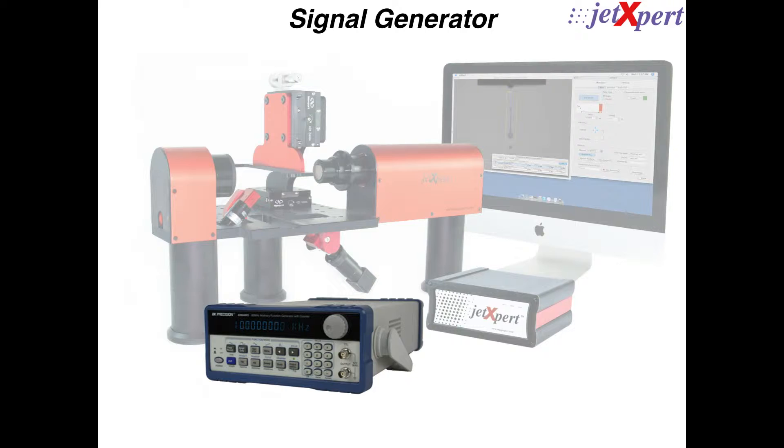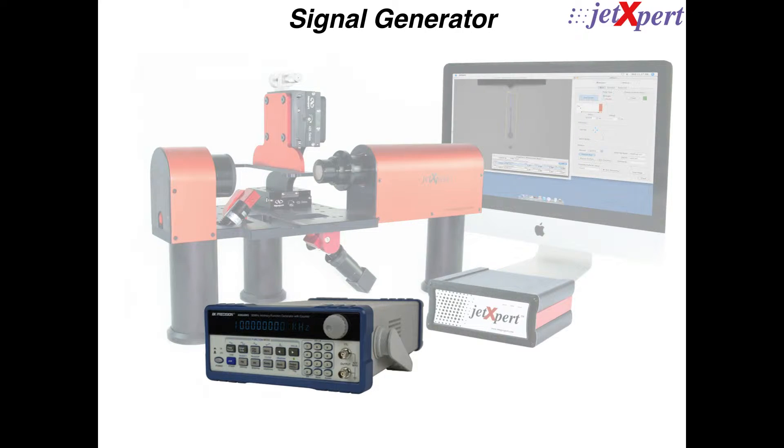The software then relays the first frequency in the list to an included signal generator, which controls the firing of the print head.